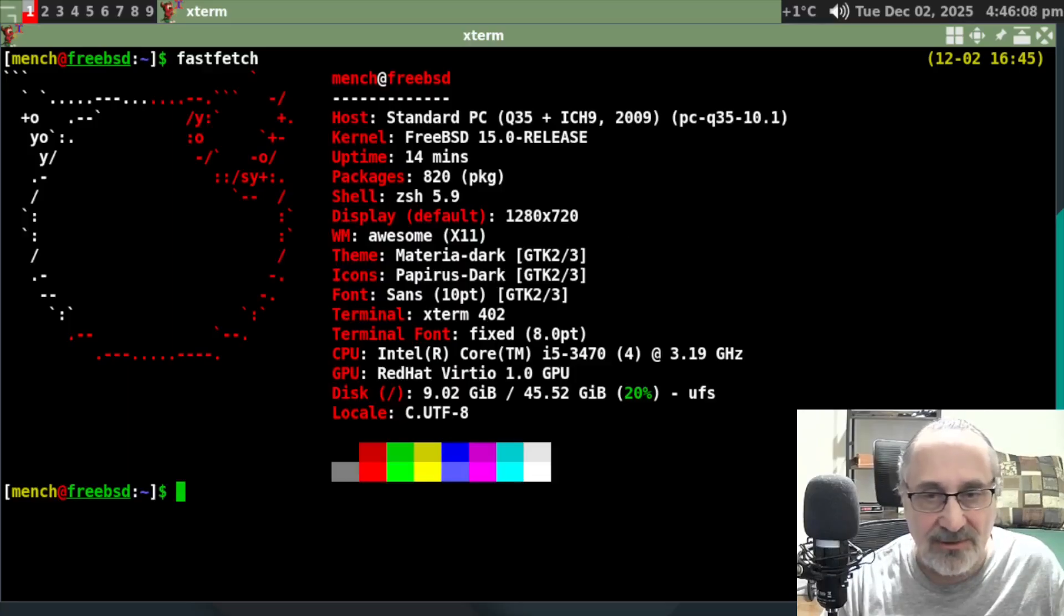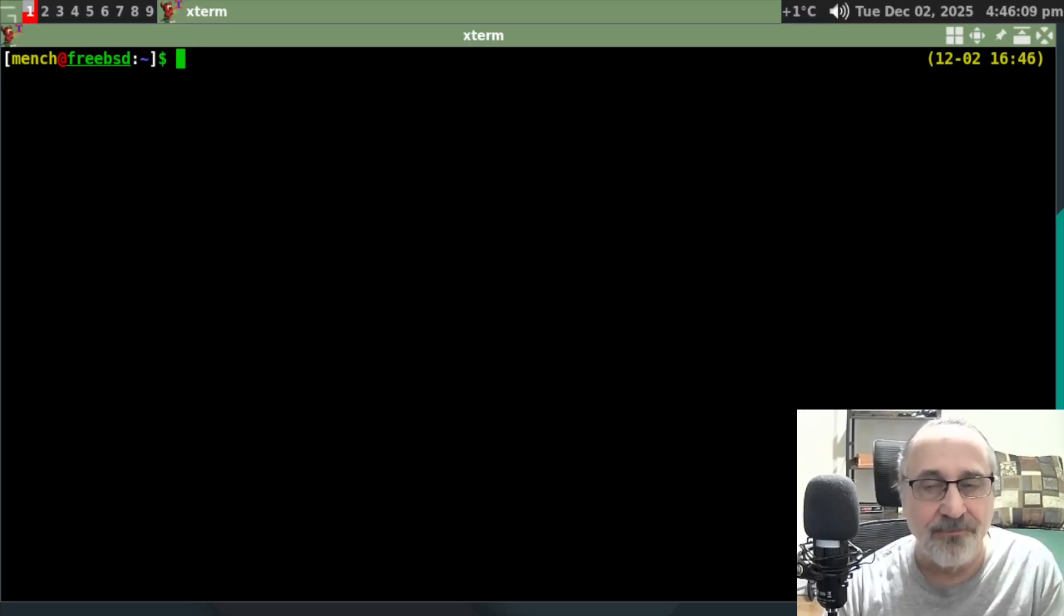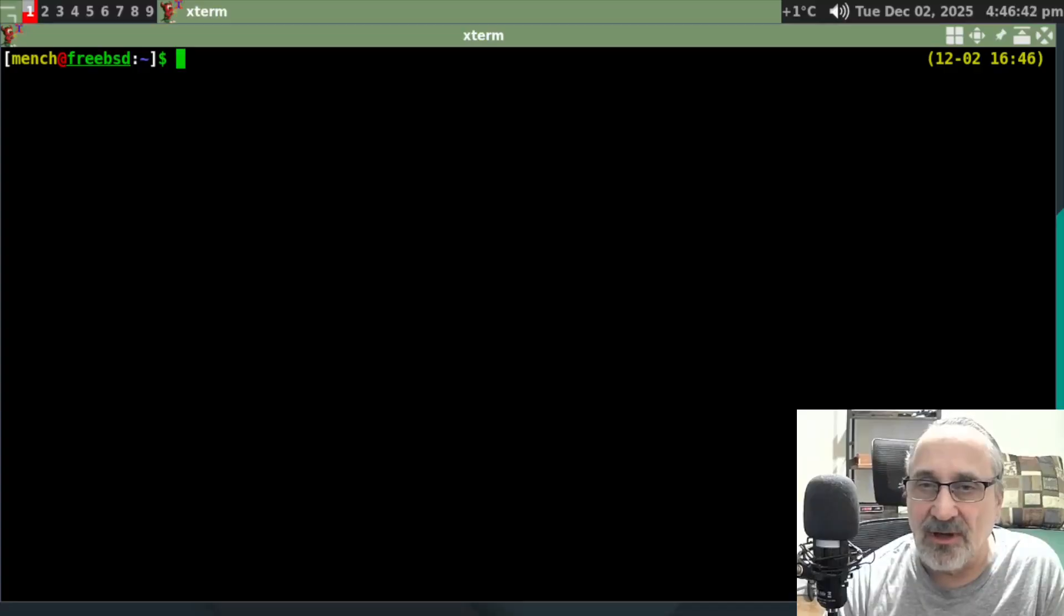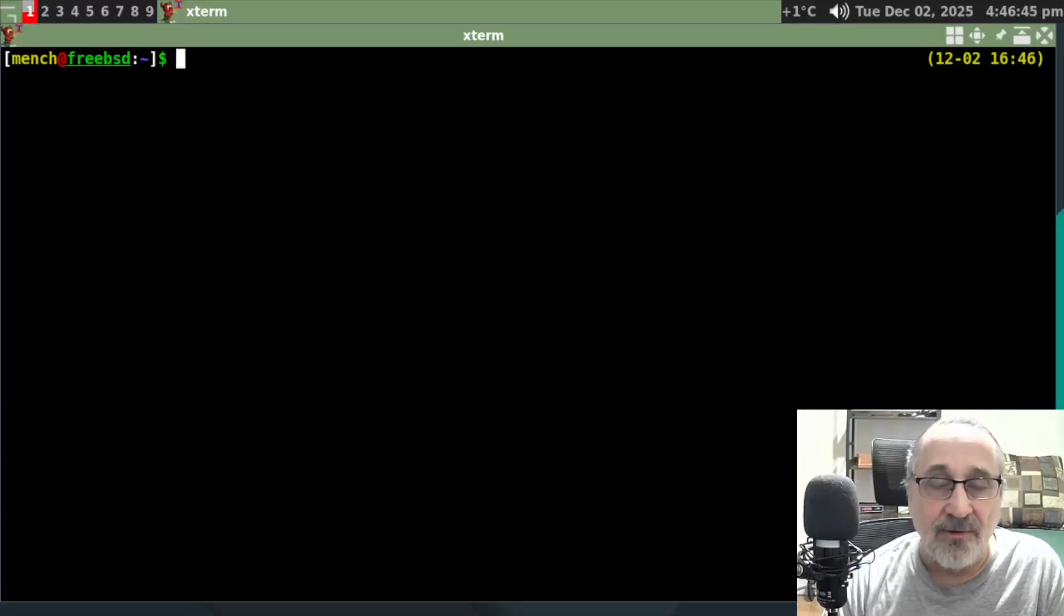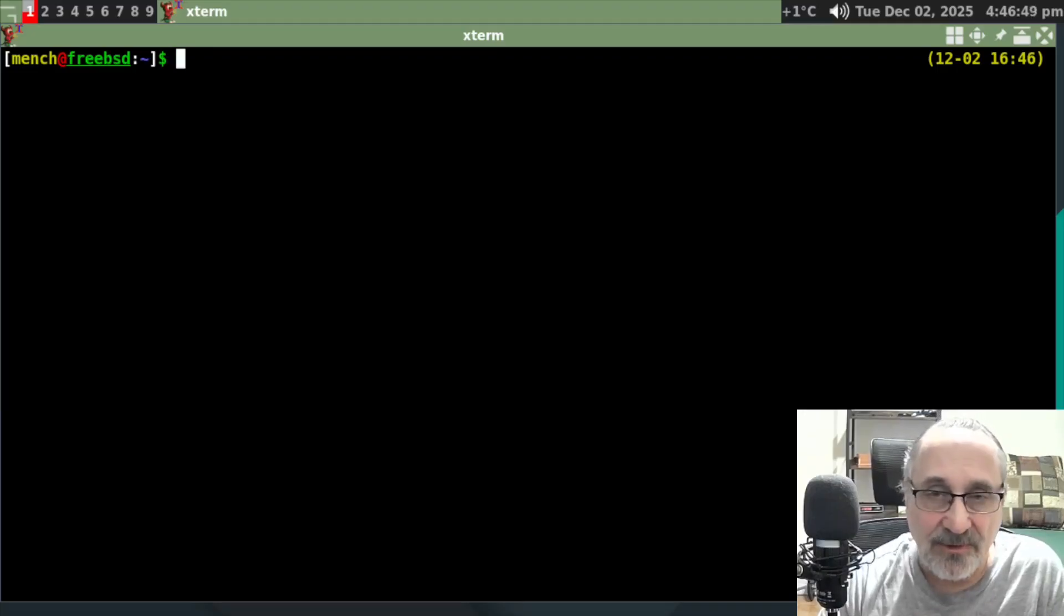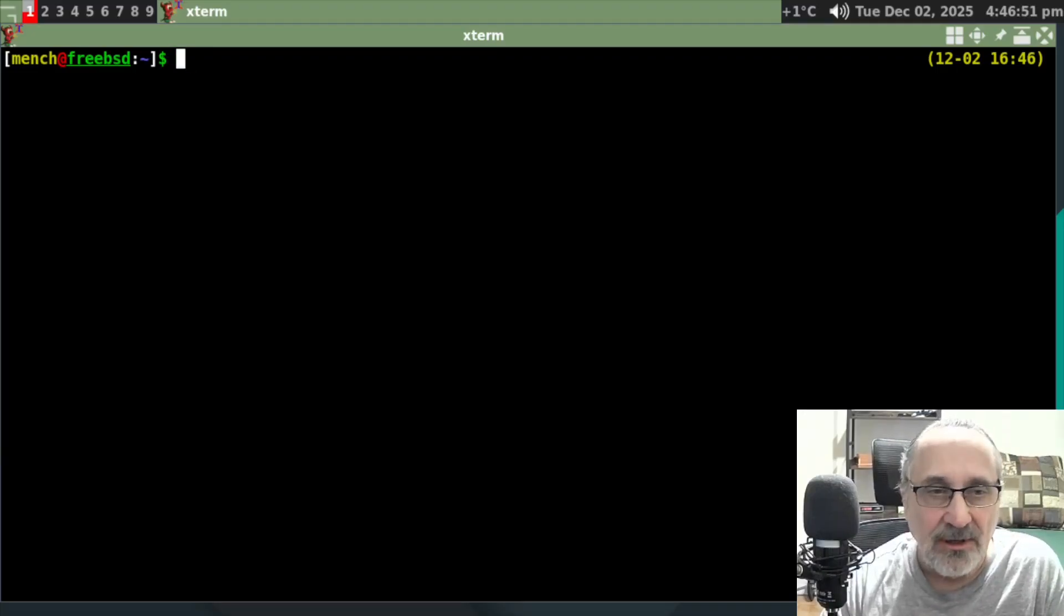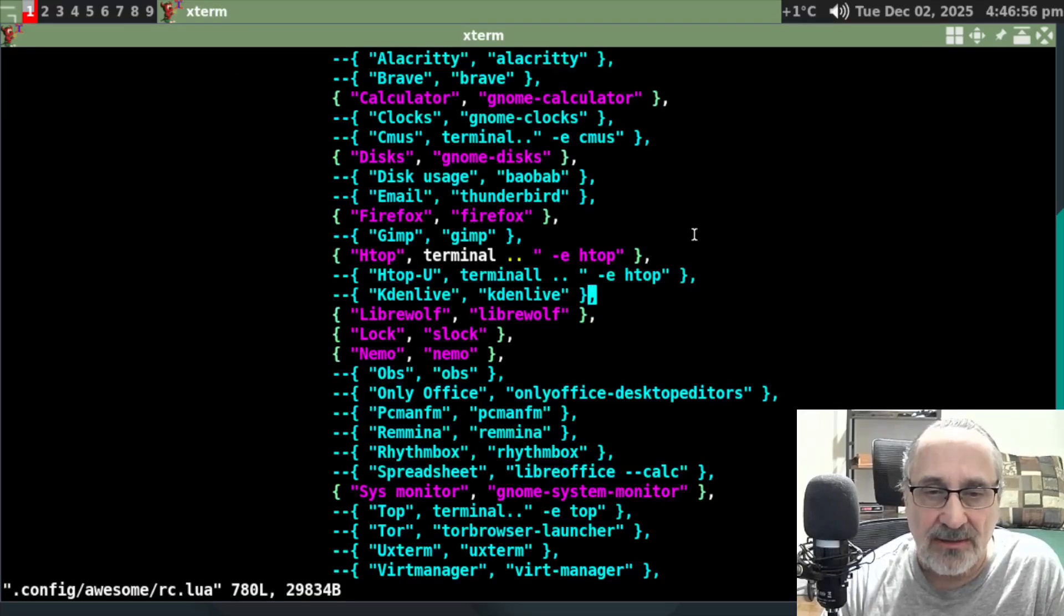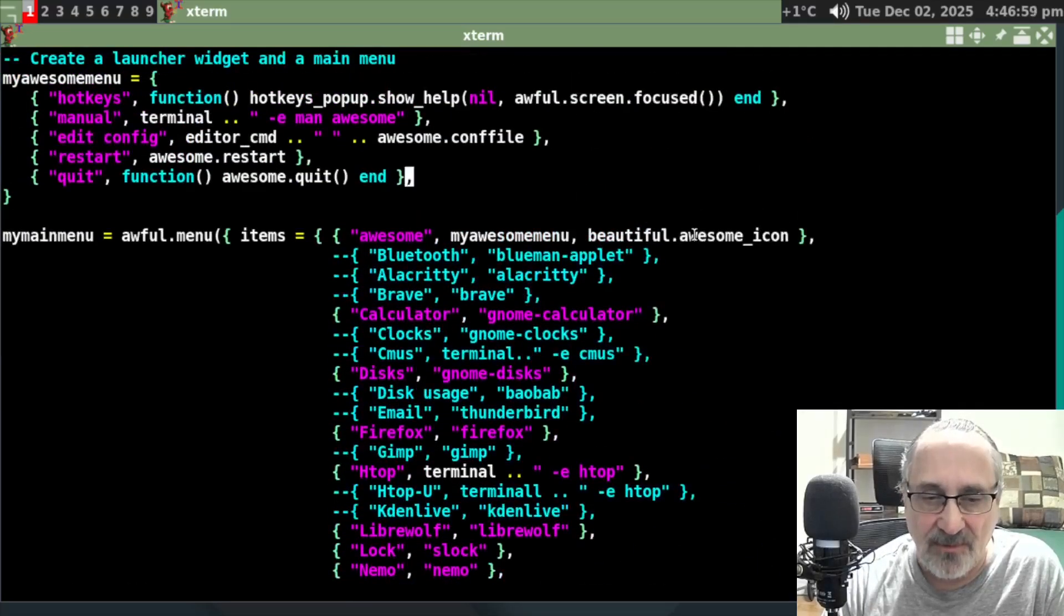Let's clear the screen. I have an alias to get me into the awesome window manager configuration file. And if you're using my zesh configuration file, you download my zesh configuration file, you're going to have that alias too. My alias is ah config. Let's see here. This is where the menu stuff goes.